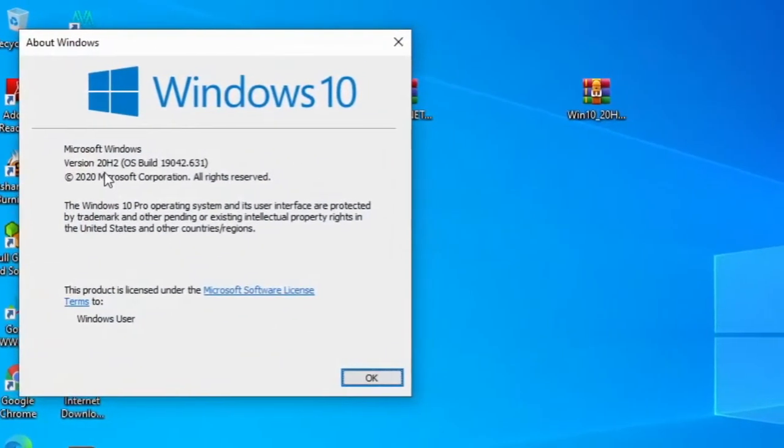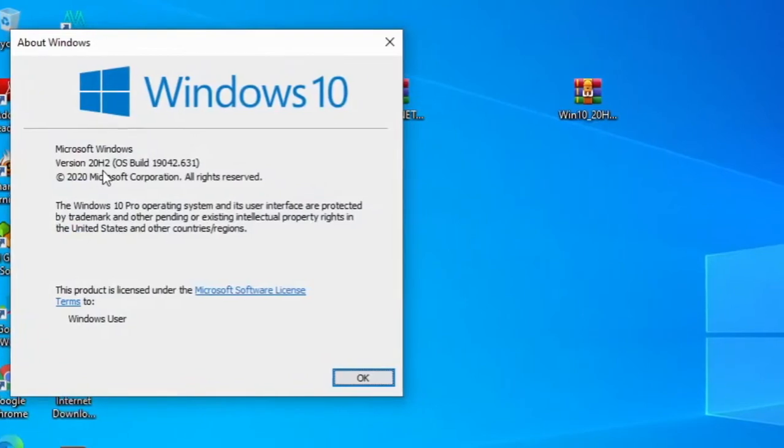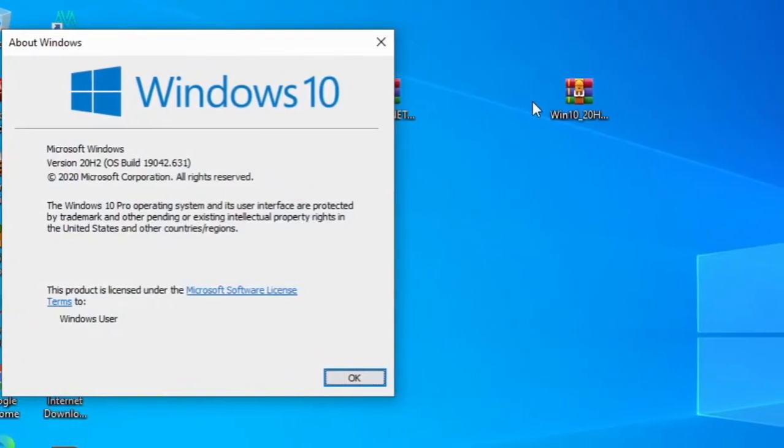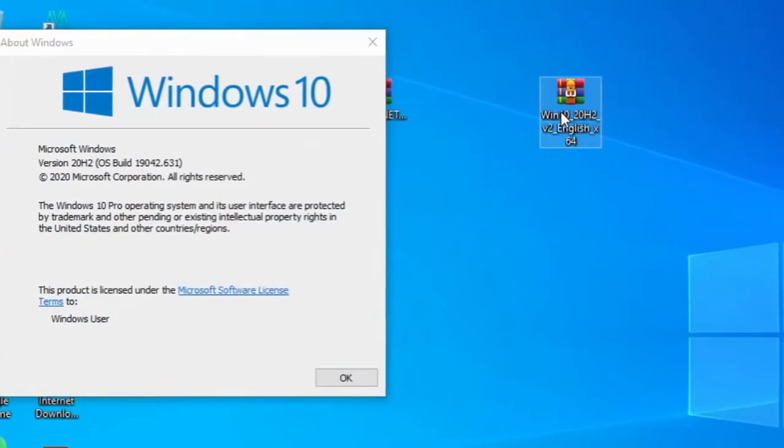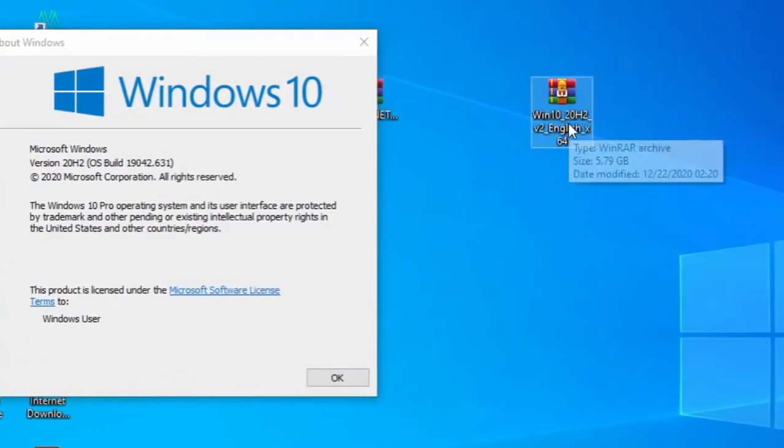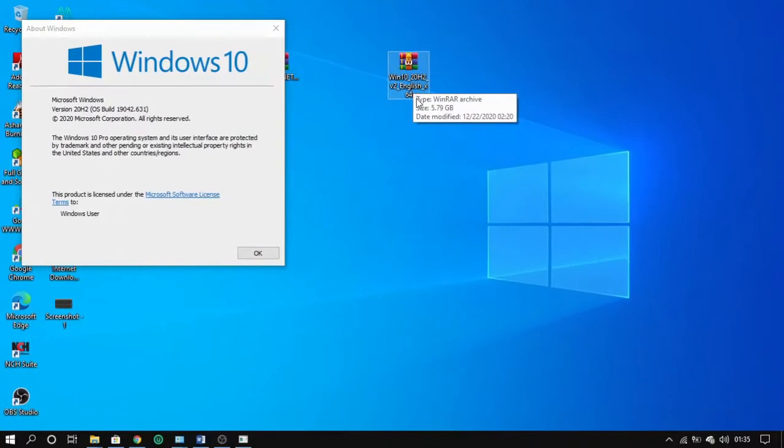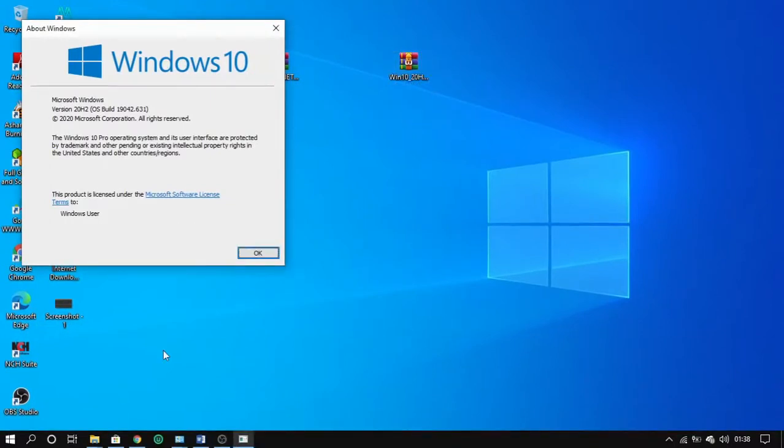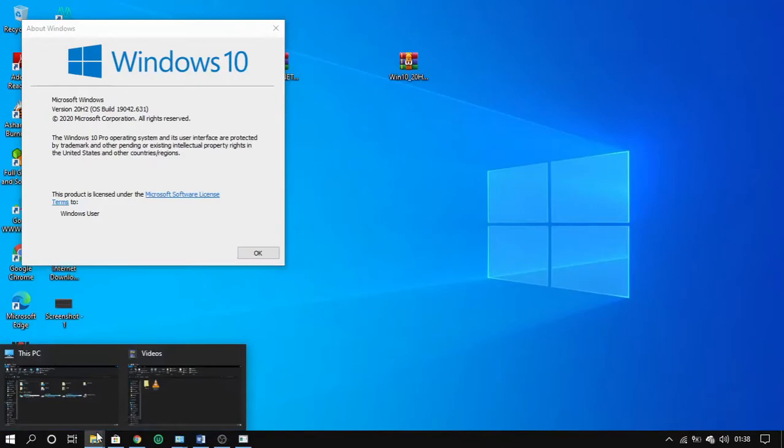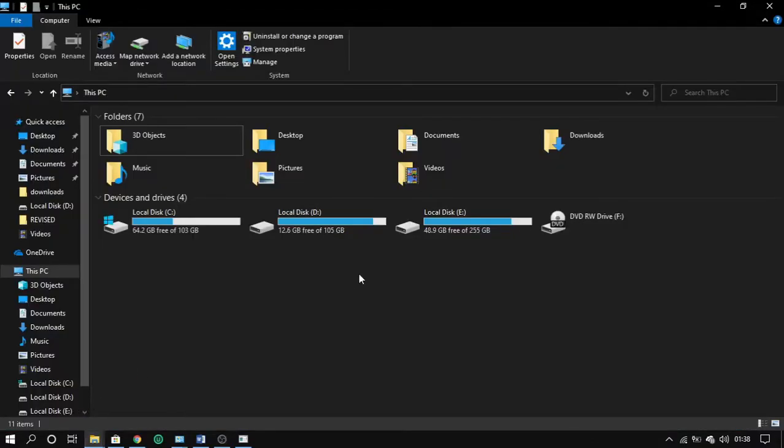The next thing you want to do is to check if your ISO image is mounted on your computer. So from here you can see that it is not yet mounted.